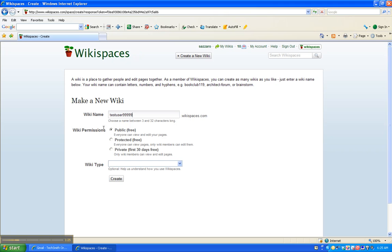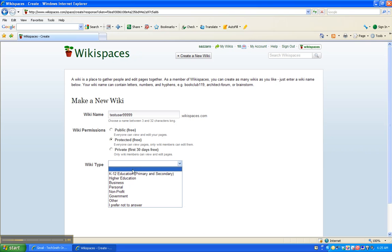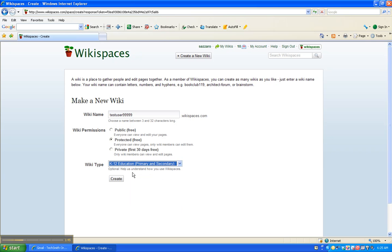And you want to choose, under wiki permissions, you want to choose protected free. This will allow only you to edit it until you invite people to join in the fun and contribute to your wiki, if that's what you would like to do eventually. And the wiki type is K-12 education. Then you click create.